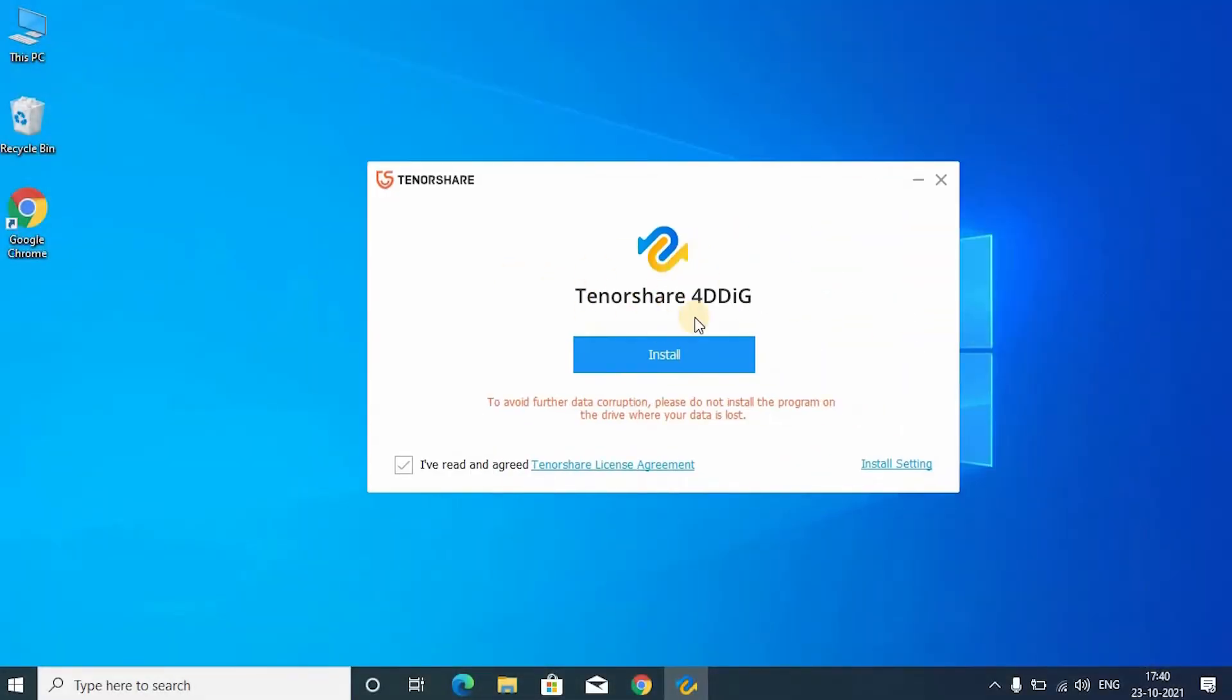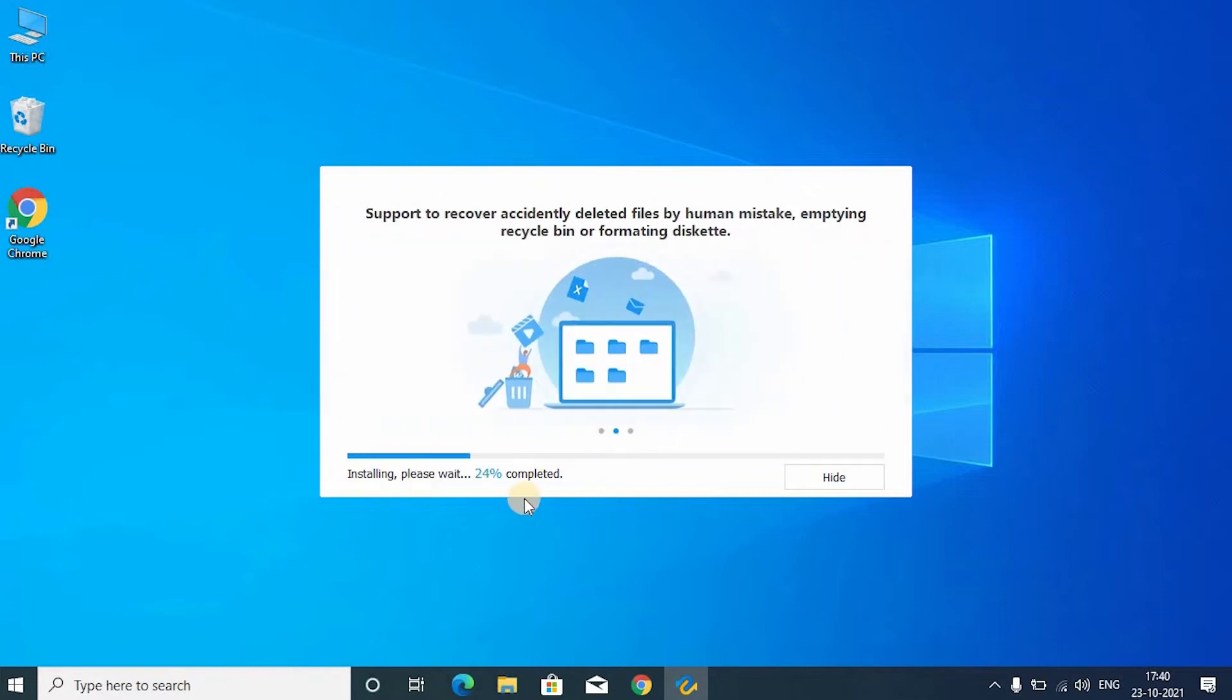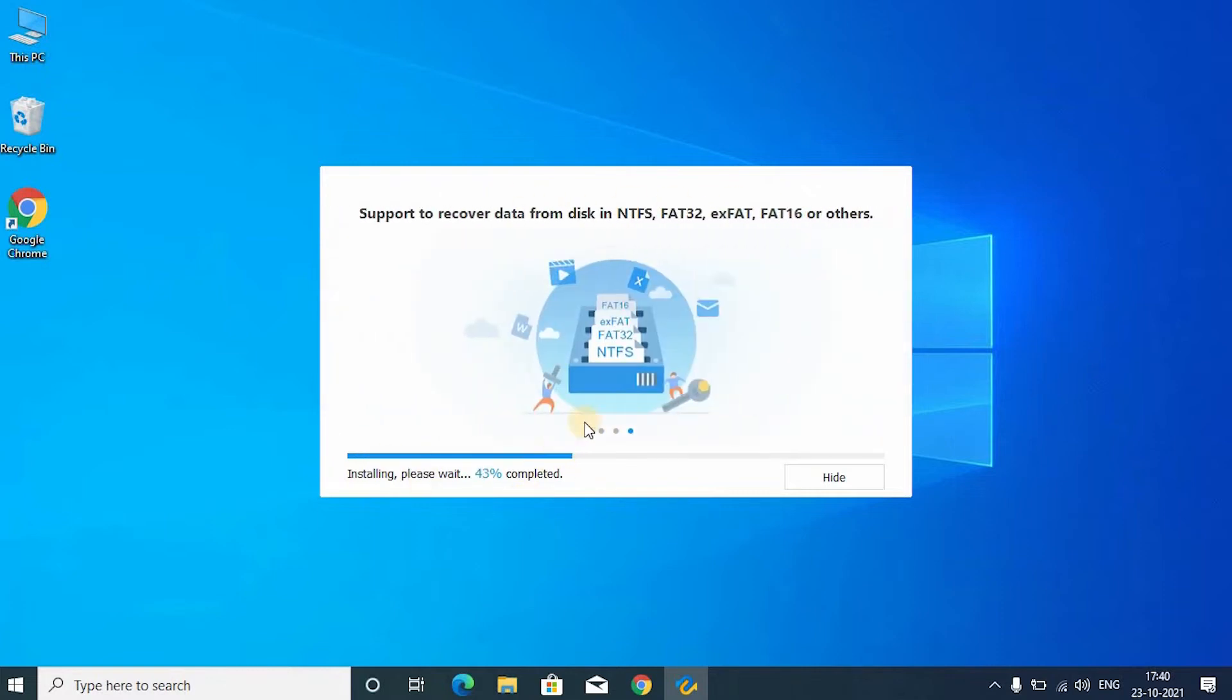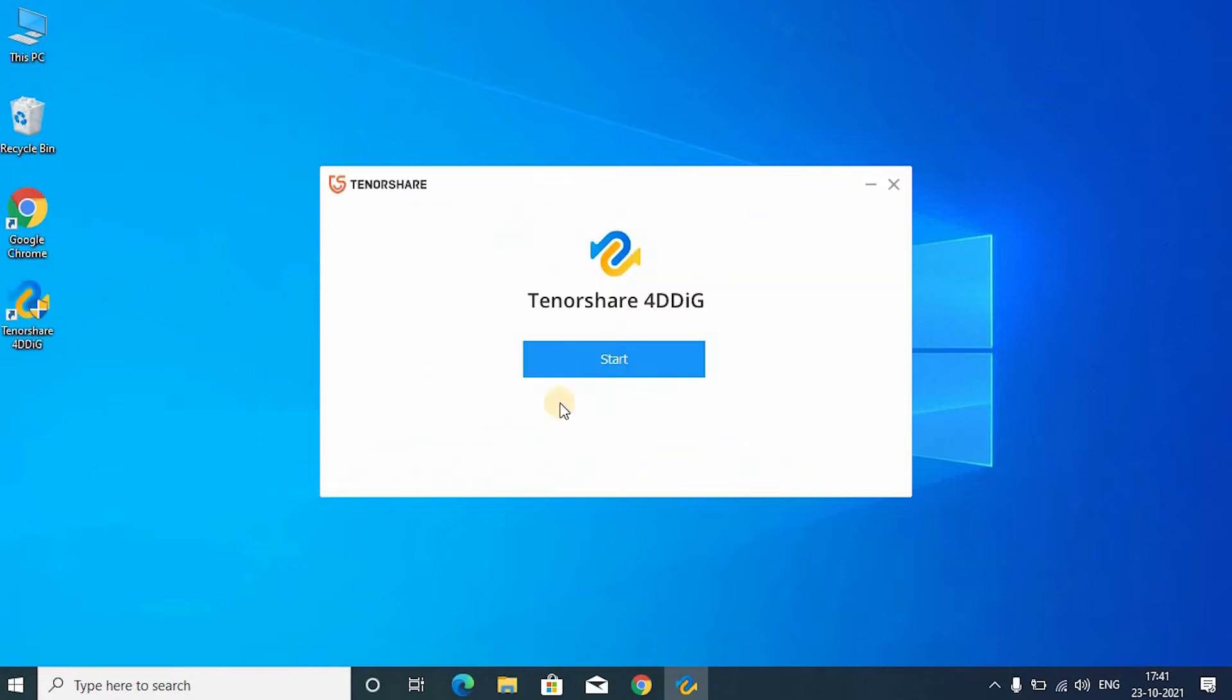Tick the read and agreed box. Then click install. Now the installation is completed. Click the start option.